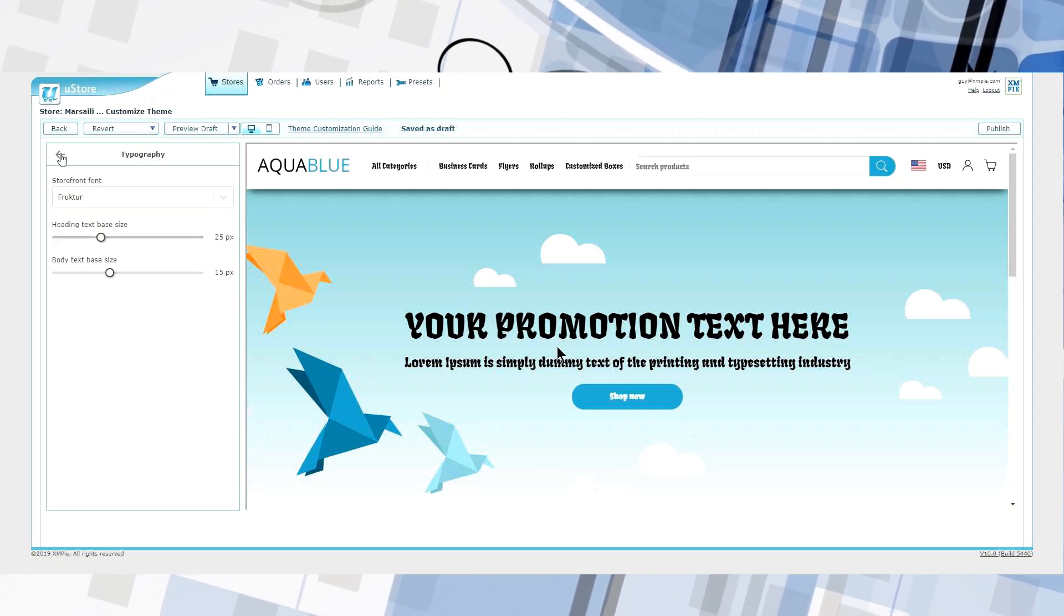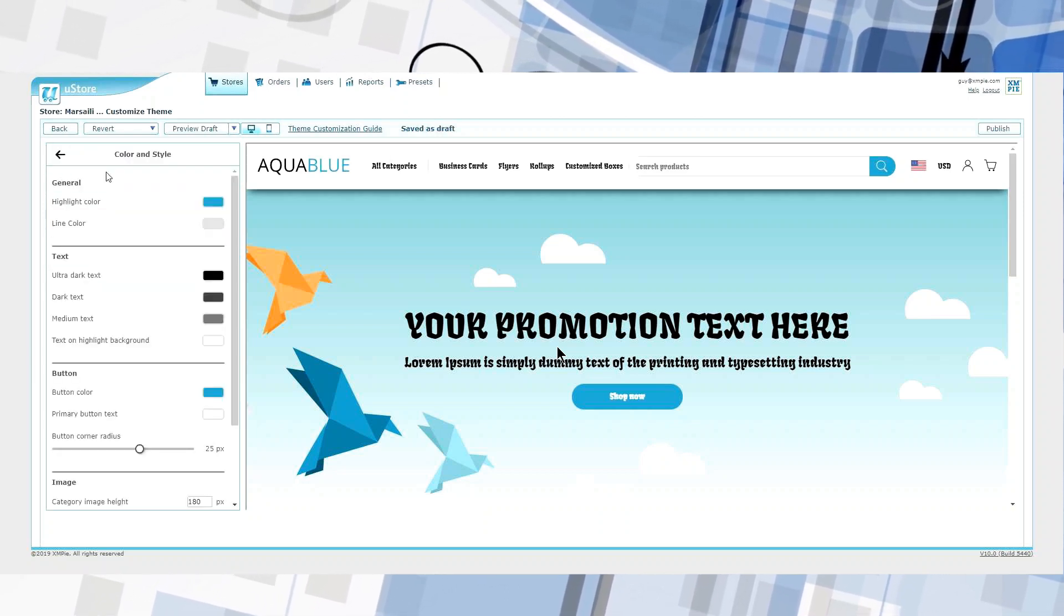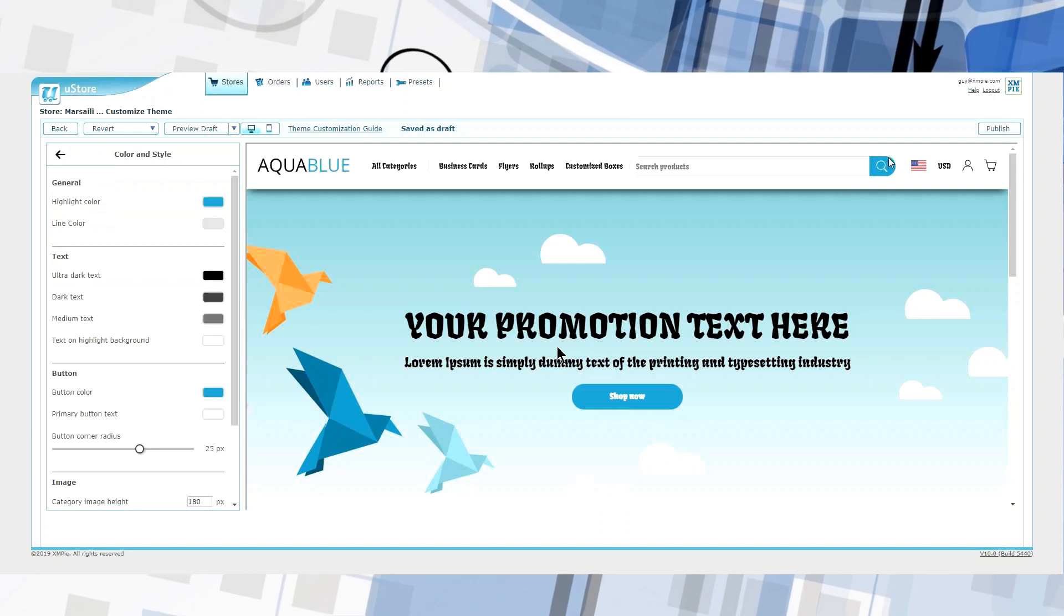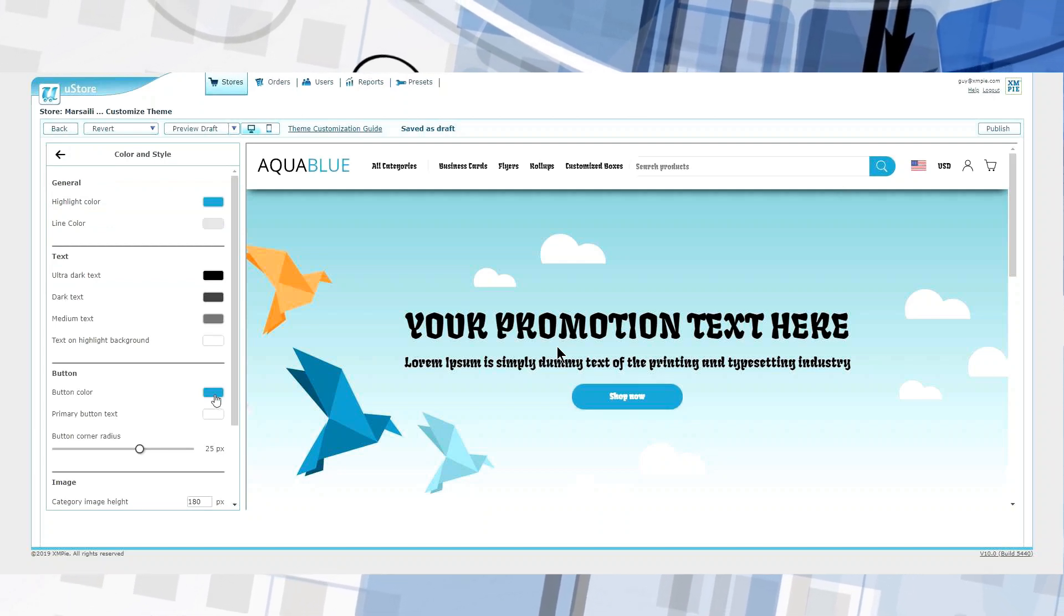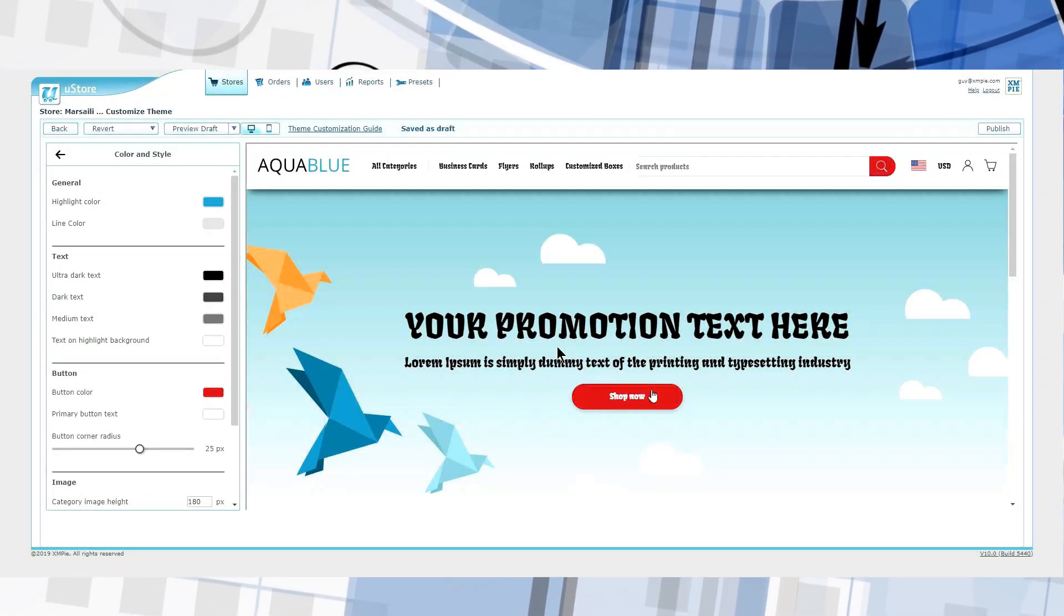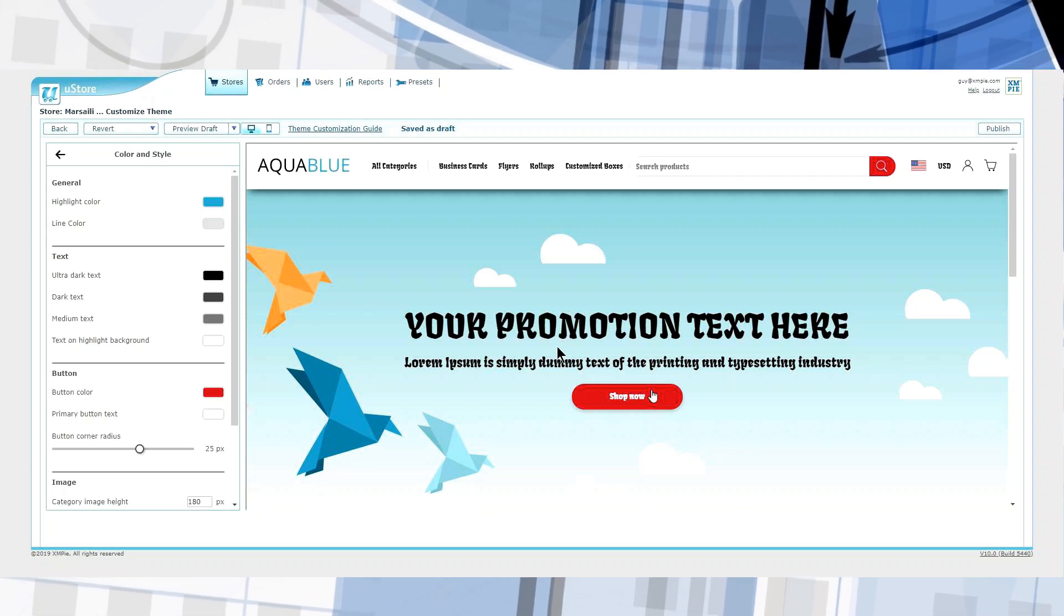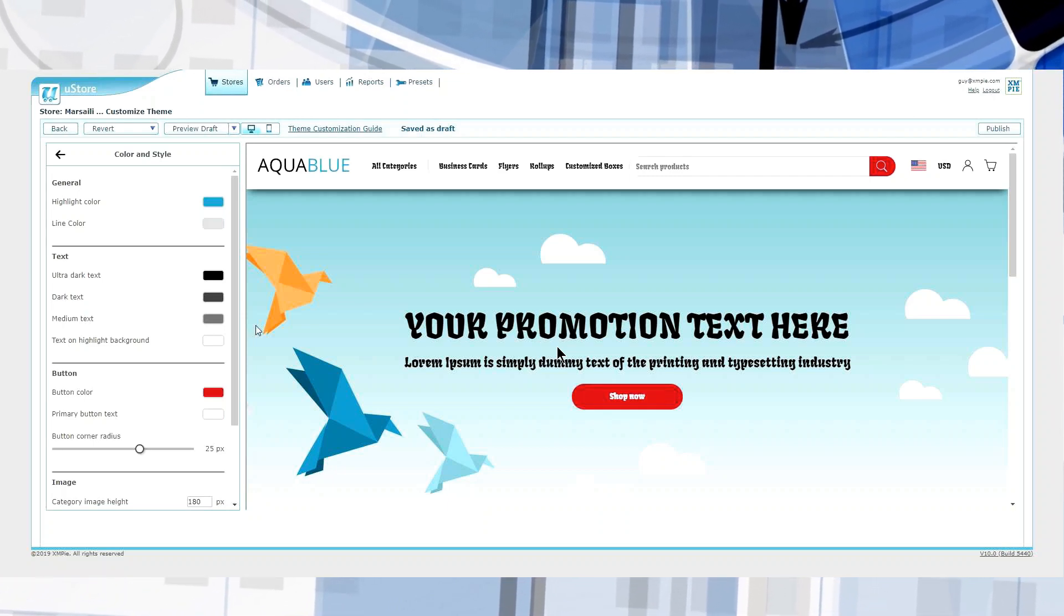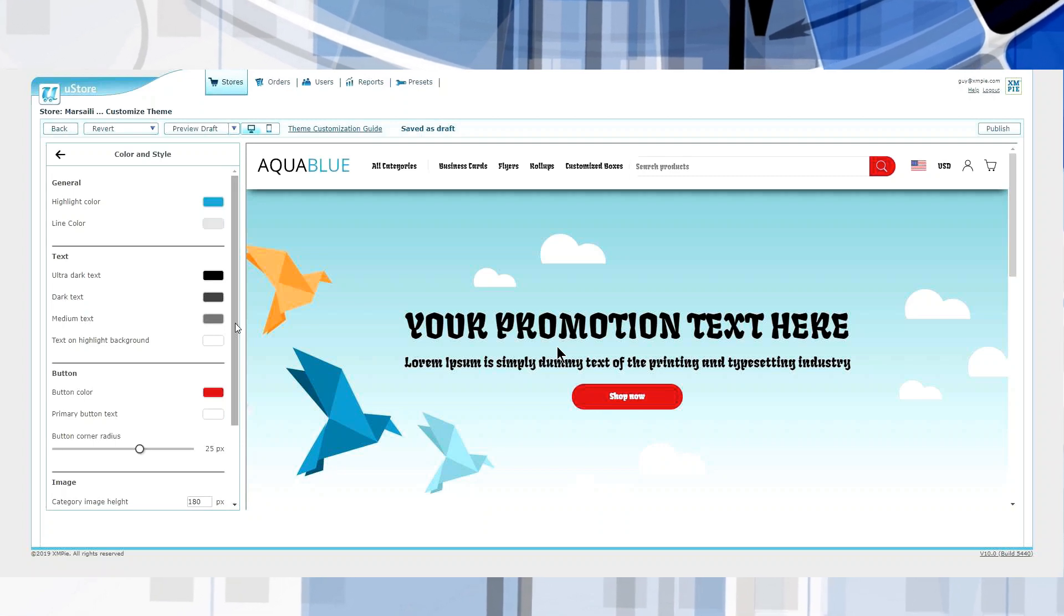I can change font sizes and colors as well as button colors. And notice that U-Store applies these changes throughout the entire site. See how the search button at the top is turned red, just like my other buttons? This not only saves time, it prevents consistency errors.